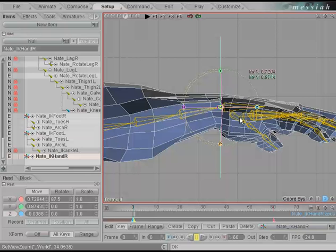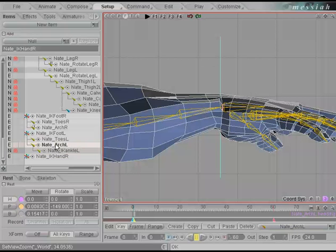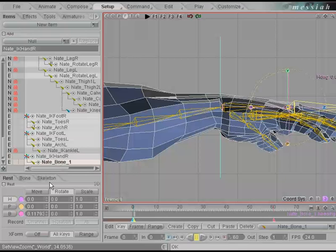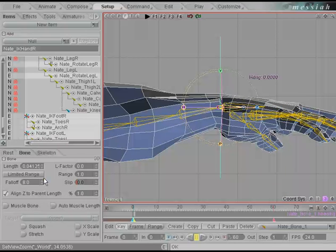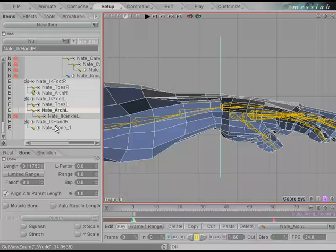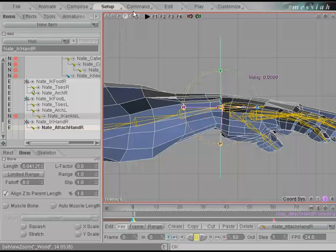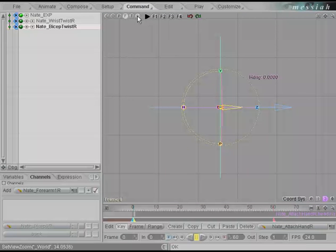We're going to add a smaller bone that the hand actually attaches to. Pick any bone in the hierarchy, use the plus key to add another bone, and parent it to IK hand R. Zero out the Z translate and adjust the length of this bone so it's fairly small. Go to the bone tab and change the slip to one so it doesn't distort any of the mesh. We'll call this bone attach_hand_R. Go to the commands tab and set up an IK chain for it.